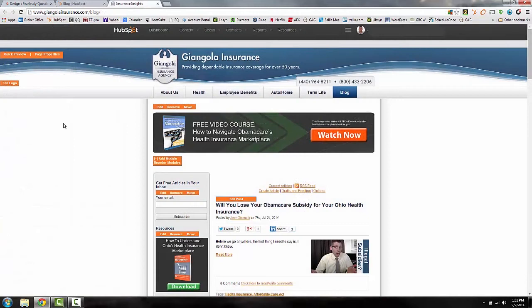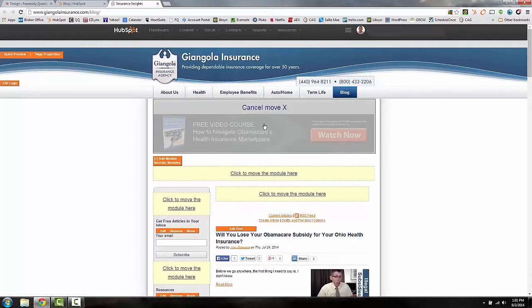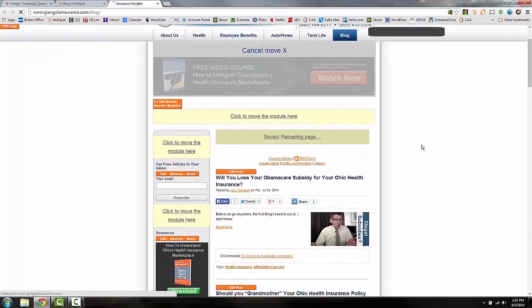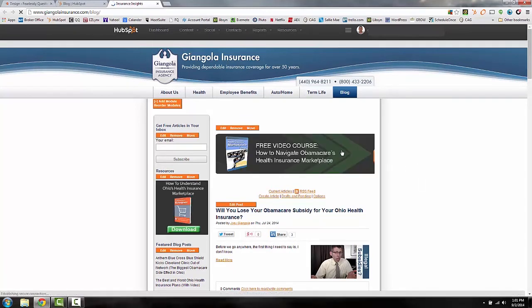Now we're inside HubSpot on my insurance agency's website. You can see all these orange little buttons — these give you the option to move things around and make edits. Compared to what we just saw in New Rainmaker, this is going to be a little bit easier in my opinion. If you want to move something, just click 'Move,' drag it to where you want it, and it reloads with the item in the new position. It's that simple.